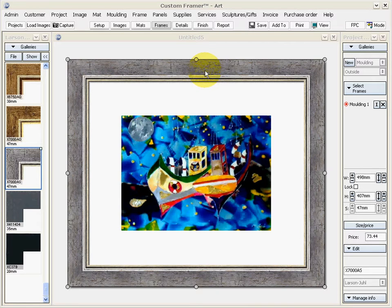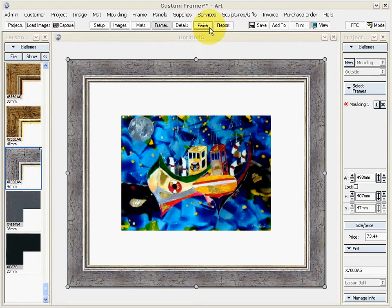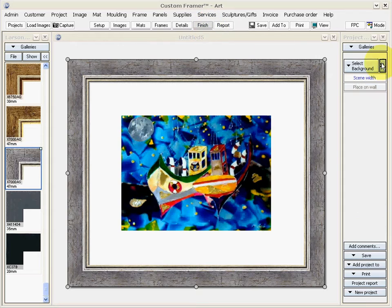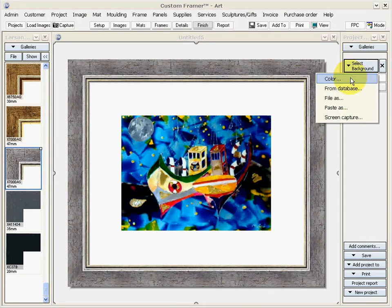So it's a very easy software to use, giving you the sense of how this is going to look. And at the end we can even show you how this will look on a wall.